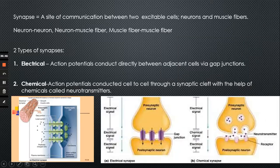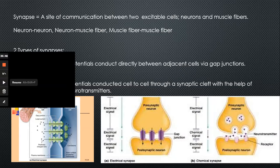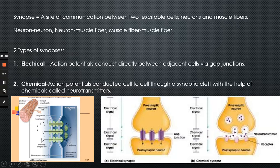The last topic for this lecture is the synapse. A synapse is a site of communication between two excitable cells — excitable cells being neurons or muscle fibers. More specifically, a synapse can be found between two neurons, a neuron and a muscle fiber, or a muscle fiber and another muscle fiber. There are two types of synapses: electrical and chemical.